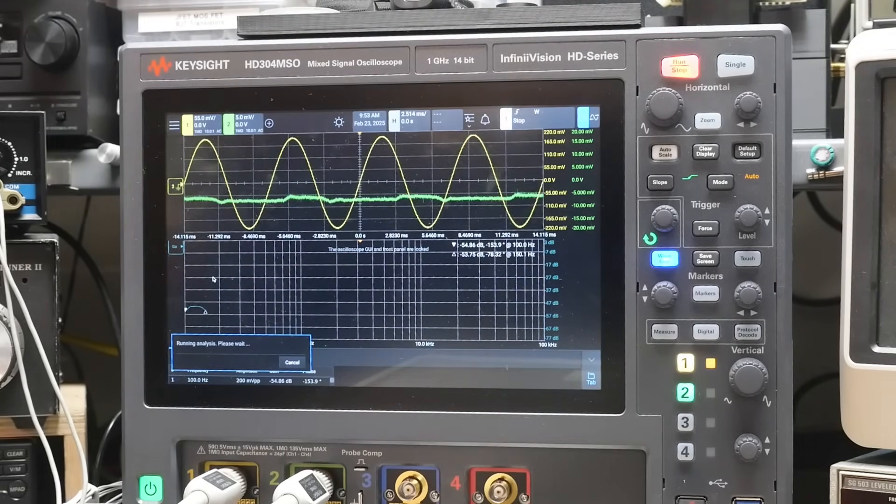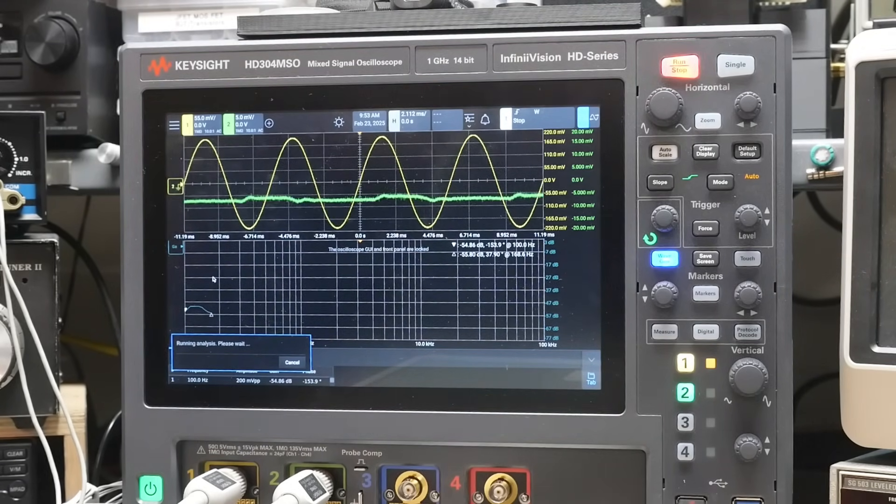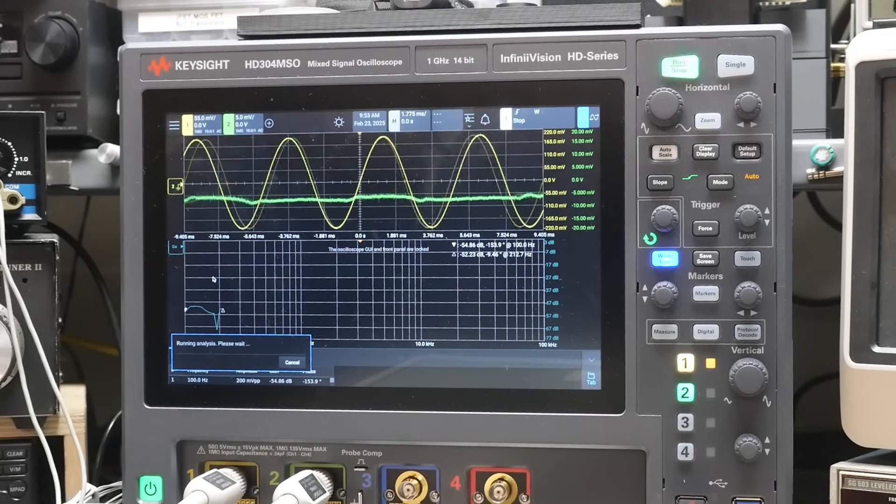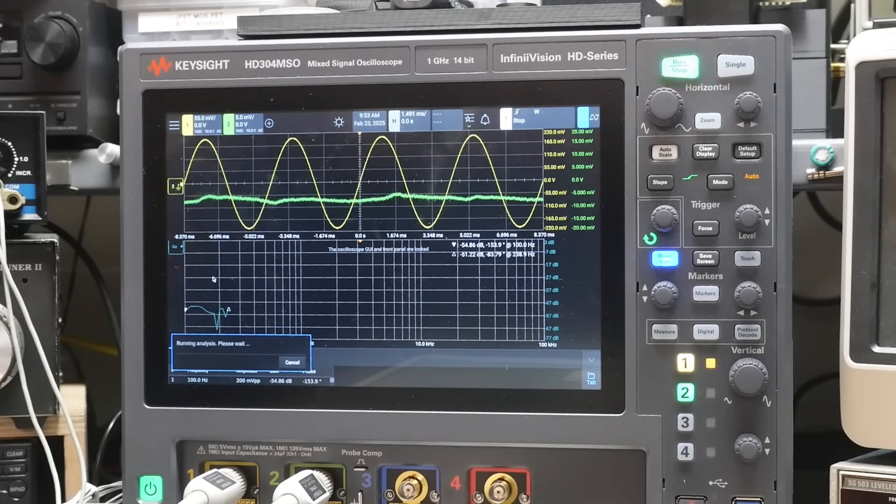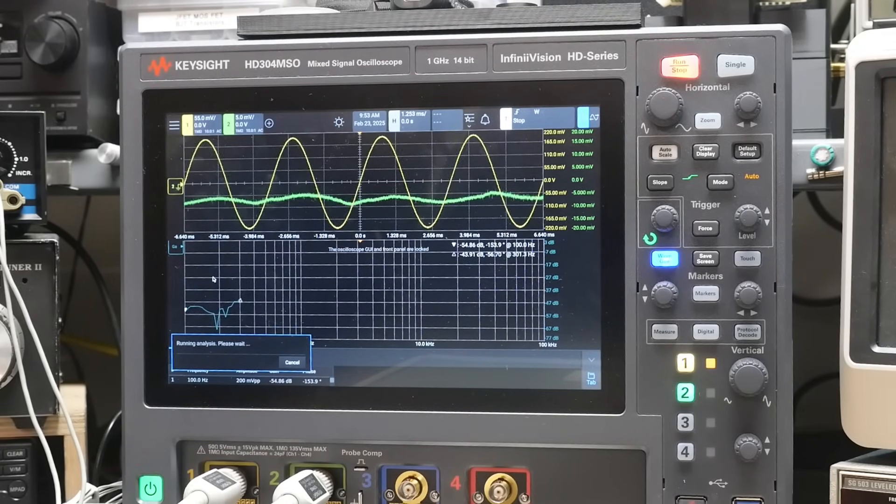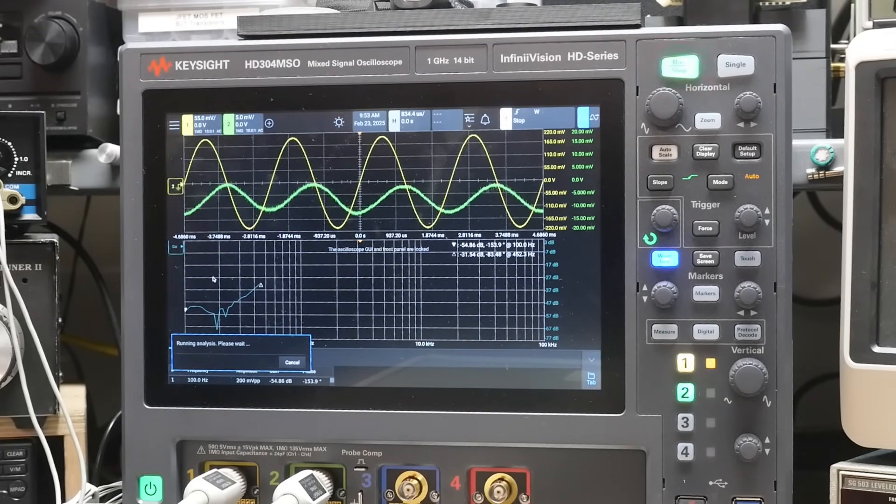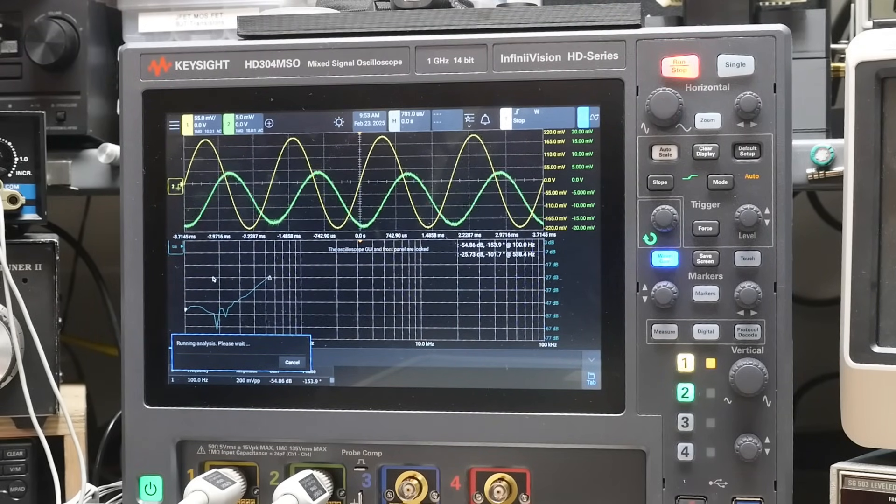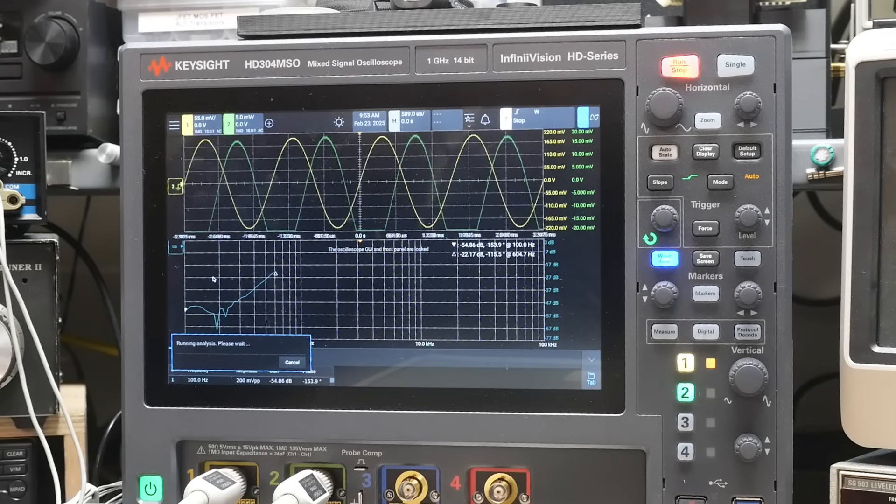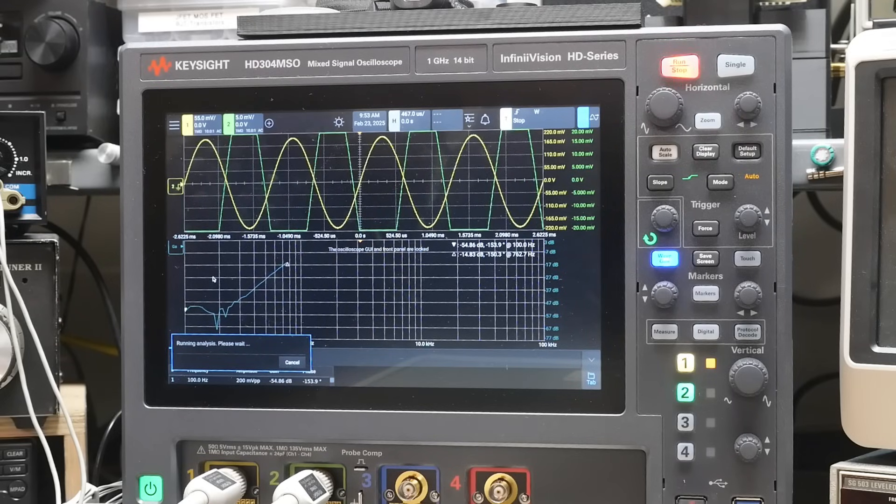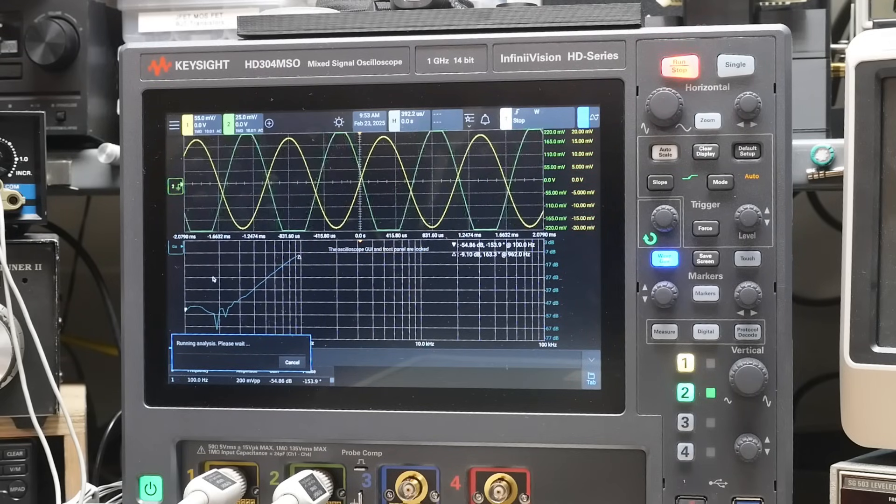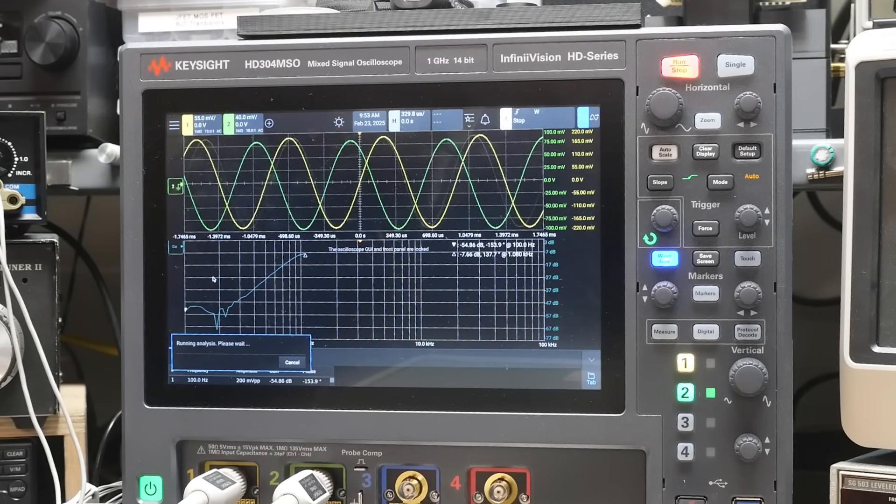So the yellow trace there is the input and there's nothing on the output. It's attenuated too much. And then as we come up, we can see the output start to come up.